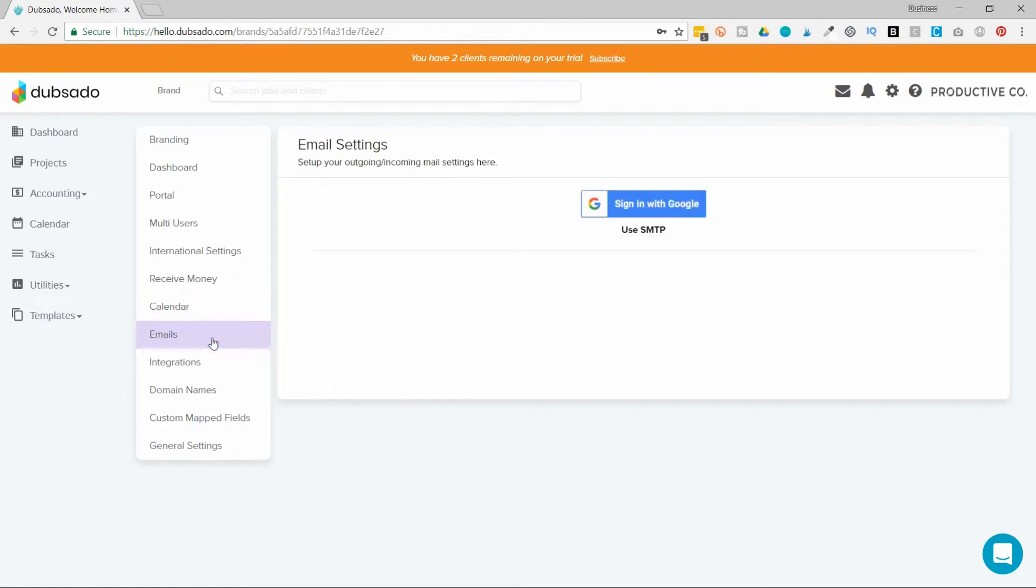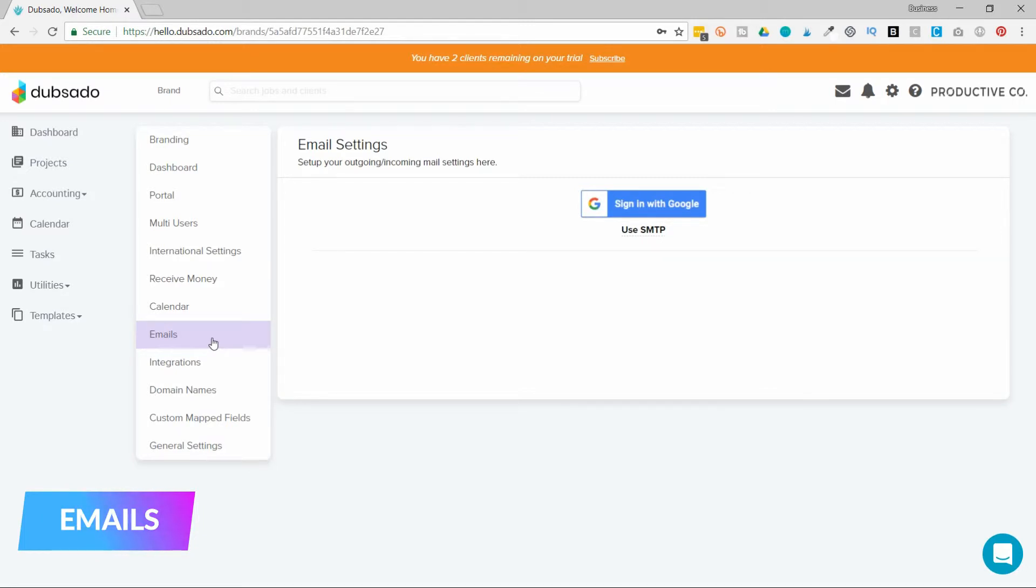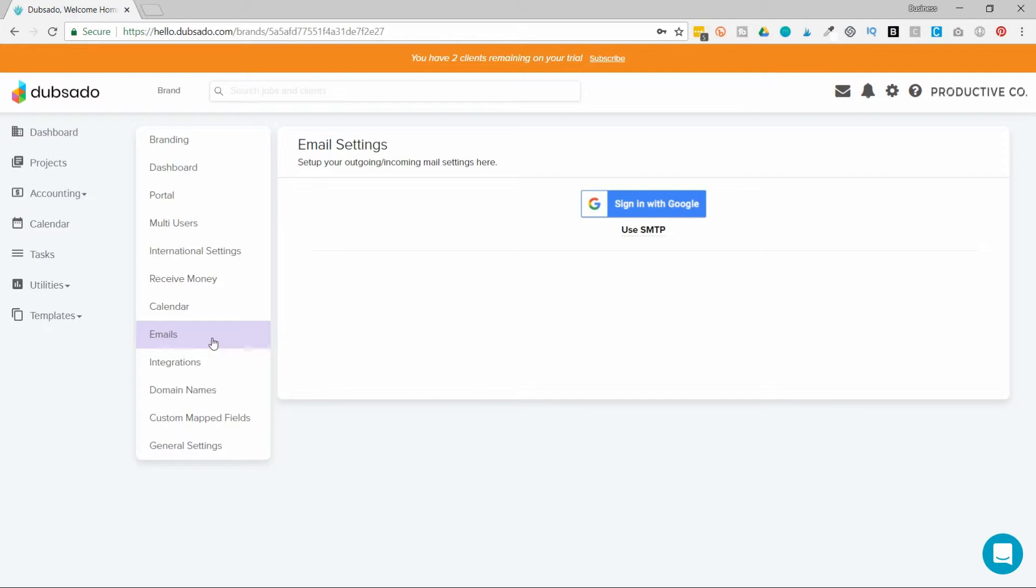In emails, you can integrate your email. Dubsado allows you to send emails from inside of Dubsado, but they look like they're coming from your regular email address. And if you hook it up correctly, when a client replies to an email you've sent out, that will pull into Dubsado as well.